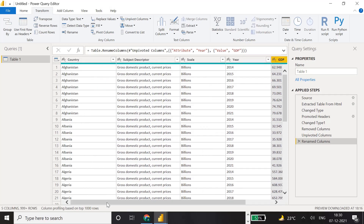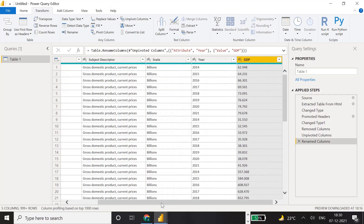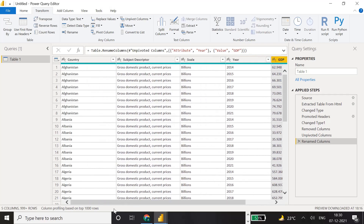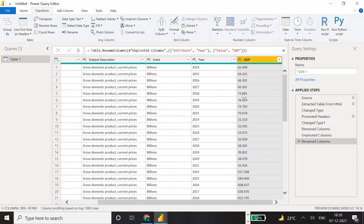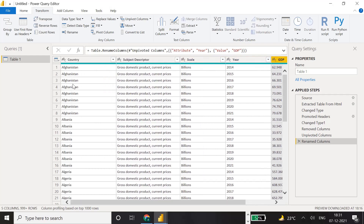The other thing we need to verify during data preparation is that all columns have correct data types. Country should be a character field, description should be a character field, year should be a number or year data type, and GDP should be a decimal value. Right now the GDP column shows 'ABC' icon meaning it's character type, and year is also character, so we need to fix these.